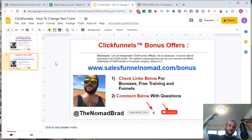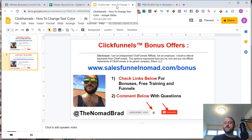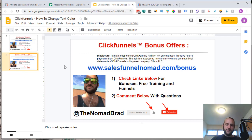Even if you do have ClickFunnels already, there are some options there if you want to upgrade your account through my link. Thanks for watching the video. Hit the thumbs up if you learned something from it and I will see you in another video.